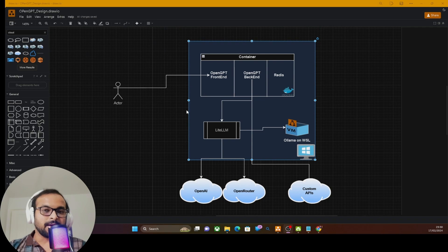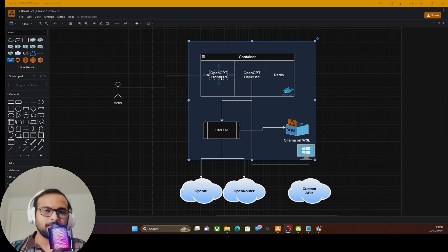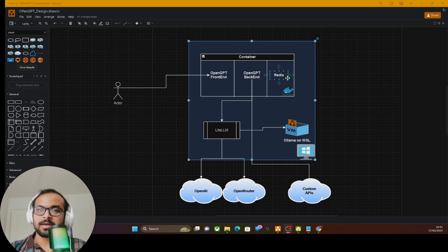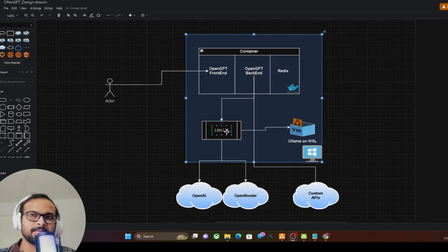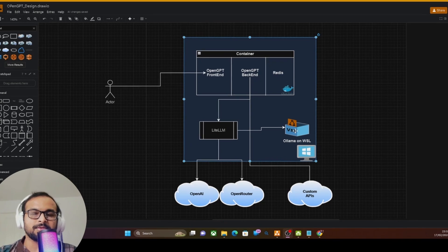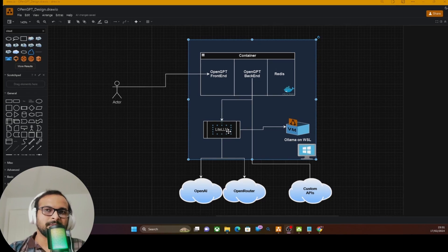Let's talk about the architecture and design. This is a simple architecture — the blue box is my Windows machine. The OpenGPT project runs as containers. OpenGPT comes with three containers out of the box: the frontend that displays the UI where you configure all your GPTs, the backend where all the processing happens, and Redis which is used as a vector store or to store your chat with GPTs. We also have LiteLLM used as an AI API proxy.